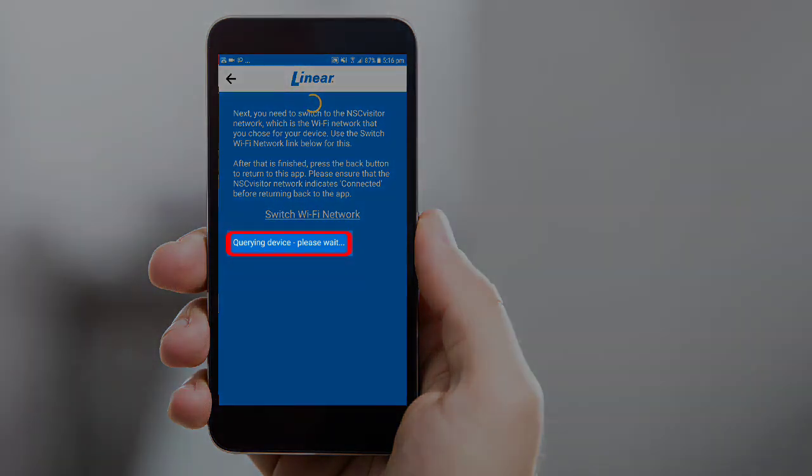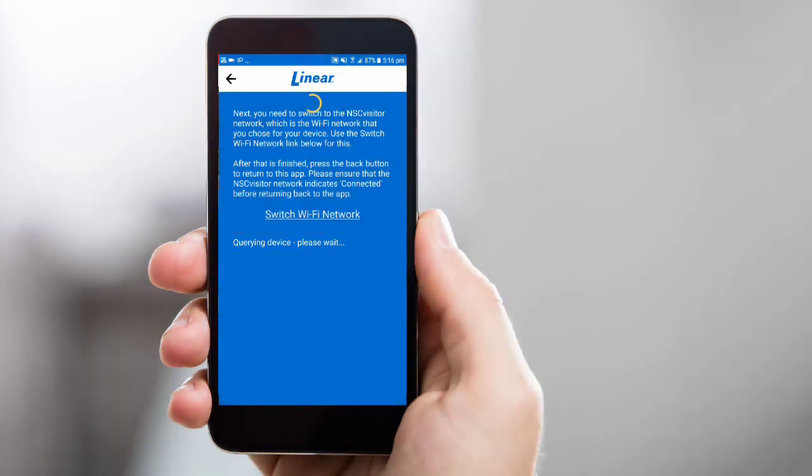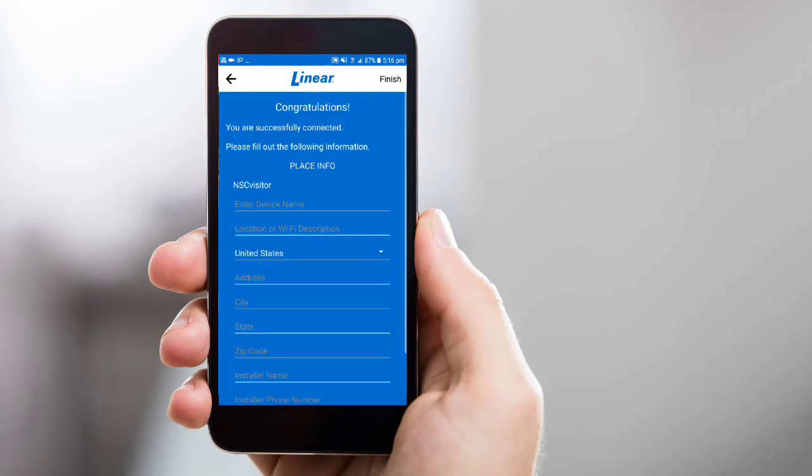The app will display a querying device message in the middle of the screen. Once the device is registered, a success message will display. The Smart Garage Door opener is now connected to your router, and you can use the app to configure your opener.